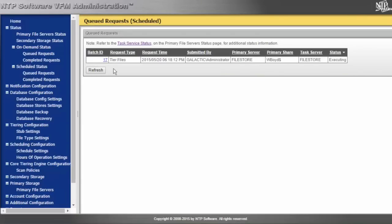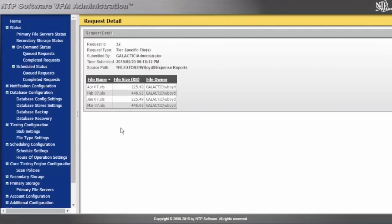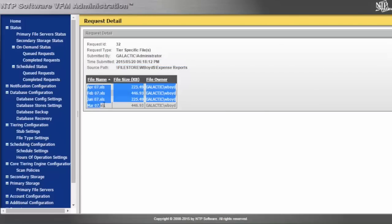If I wanted to, I could go through the active queue and see all of the files that are getting tiered by finding the batch, and seeing a list of all the files that are inside of this batch and may be tiered.